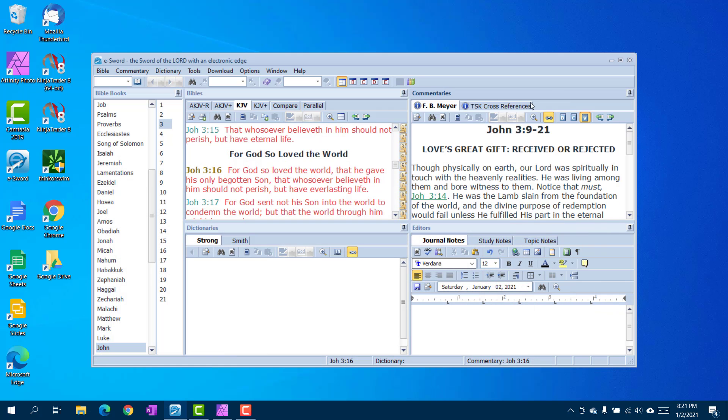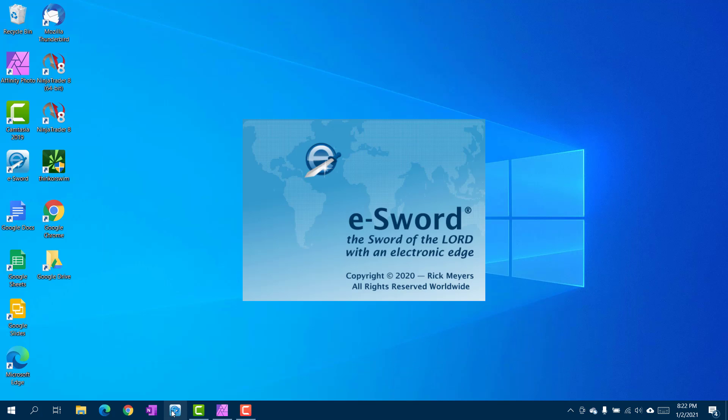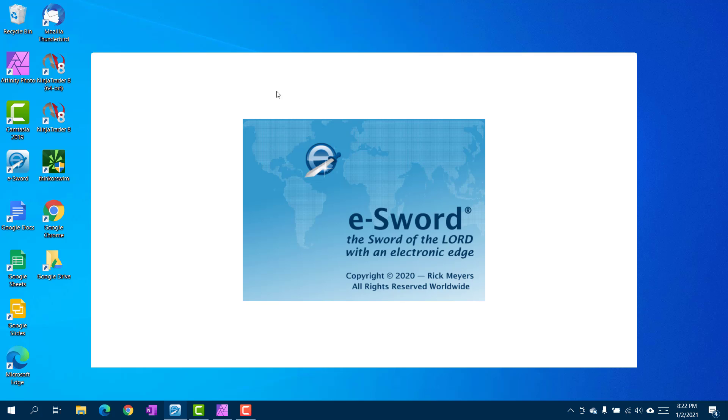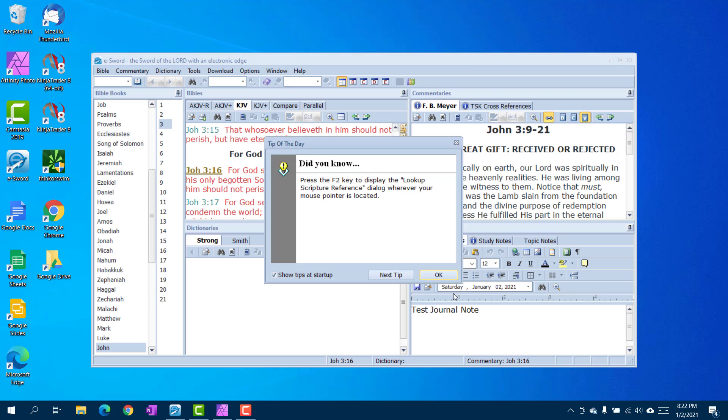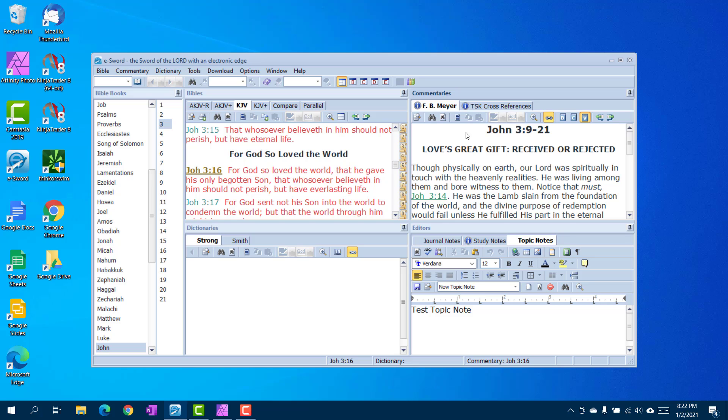All right, now we're going to close this, and we should be able to see our notes. And there they are. There's the test journal, the test study, test topic.